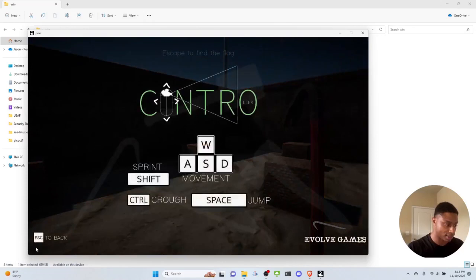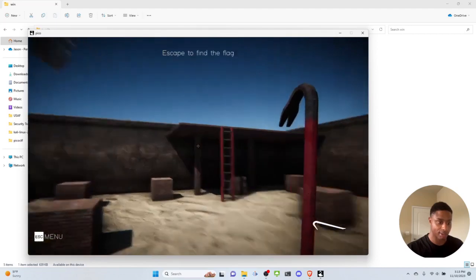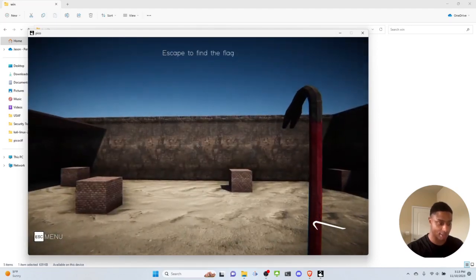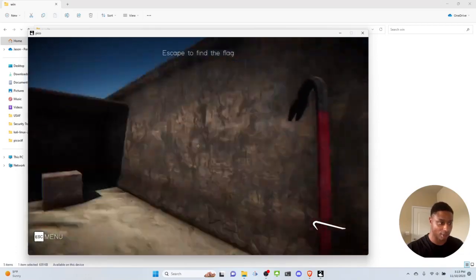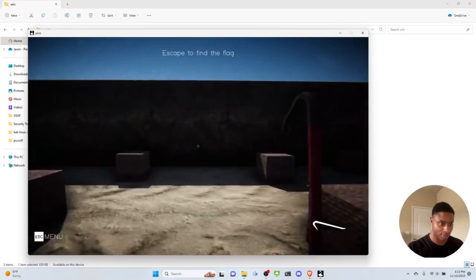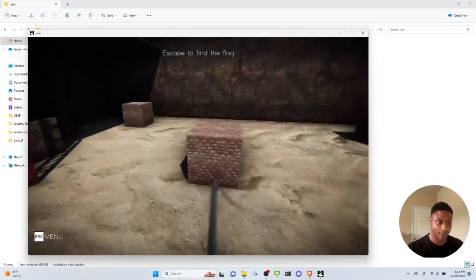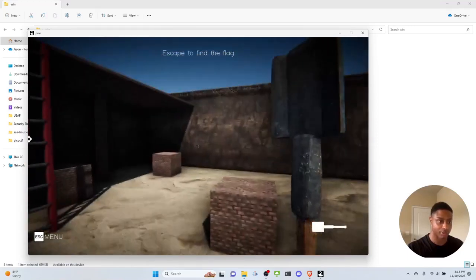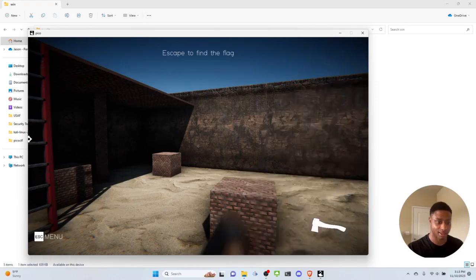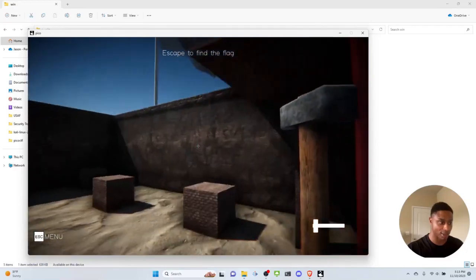Hitting Escape opens the control menu — we can sprint with Shift and crouch with Control. It's pretty minimalistic. We want to somehow get outside these walls. Our walk speed is pretty slow, and running is also slow. I can use the mouse wheel to change my weapon: there's a shovel, an axe, a hammer — but I'm pressing spacebar and clicking and can't break anything.